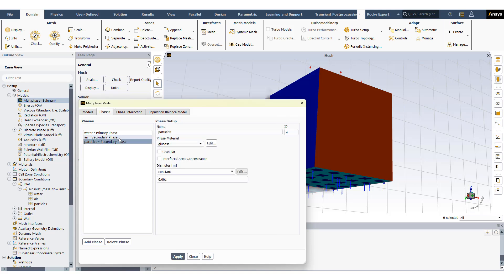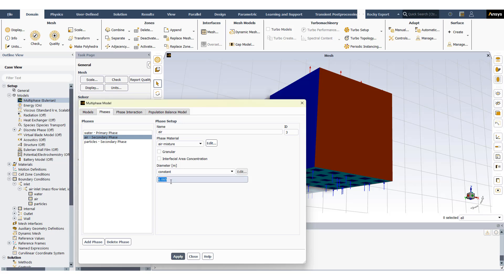The particles are defined here. I define a certain material for the particles, but this material will be used by the DEM model as well. I have air added as bubbles, monodispersed bubbles of five millimeters each.